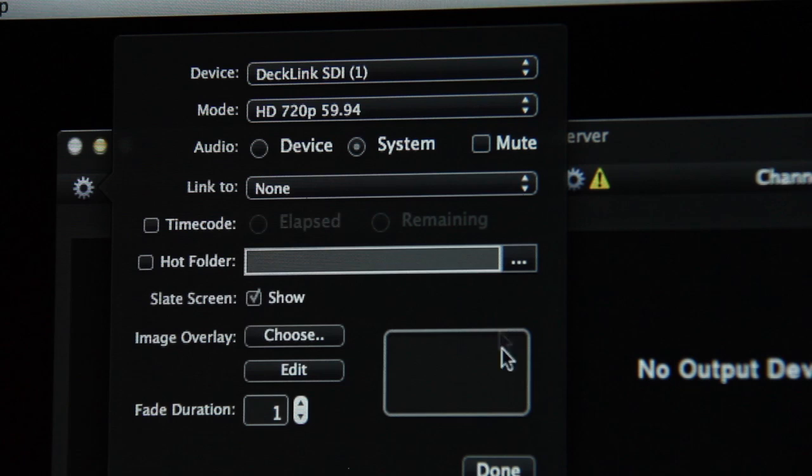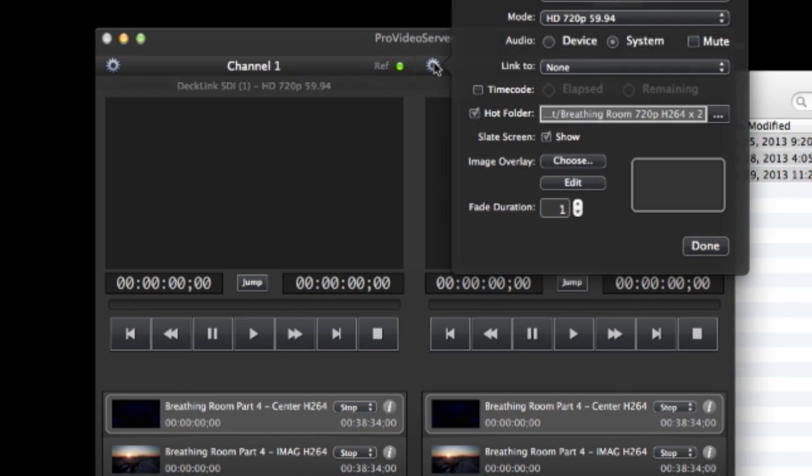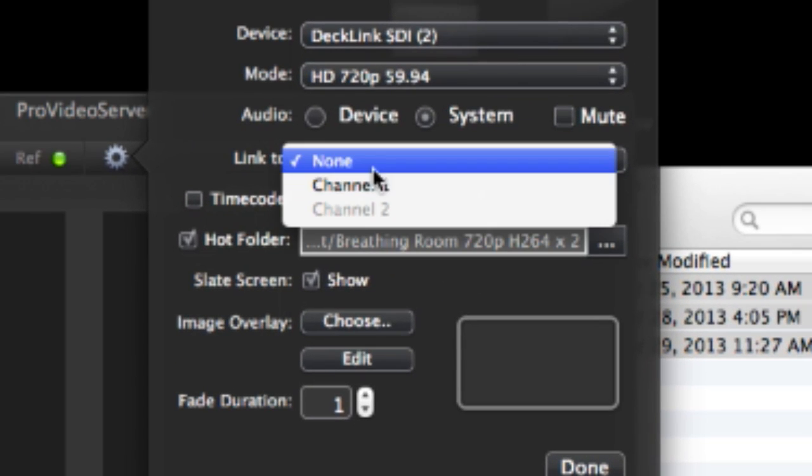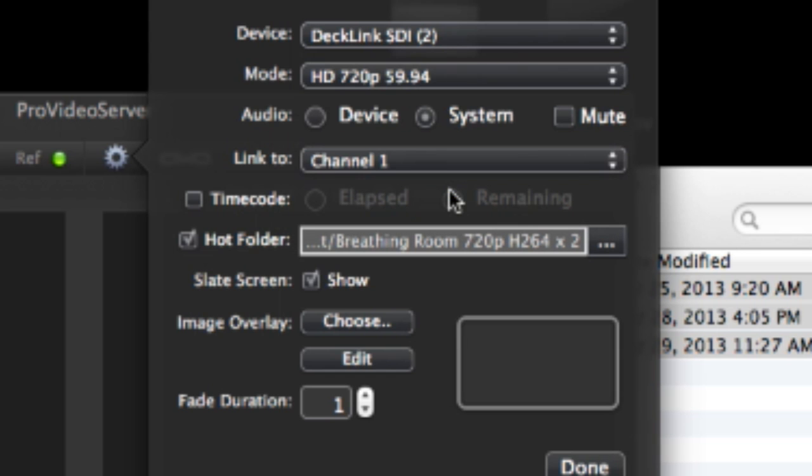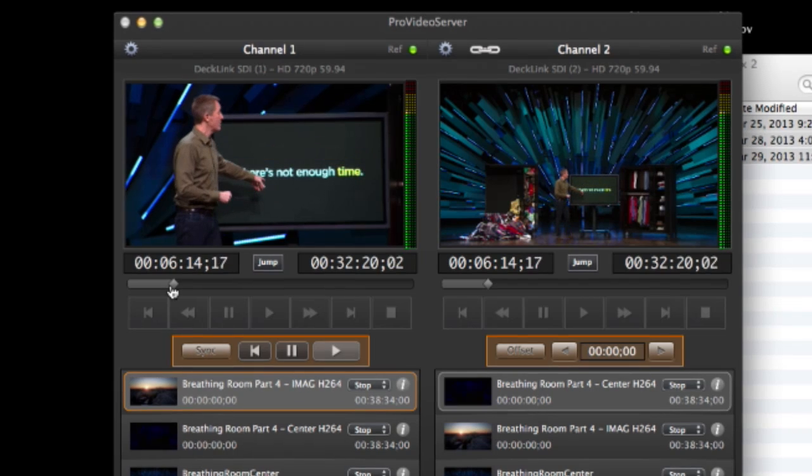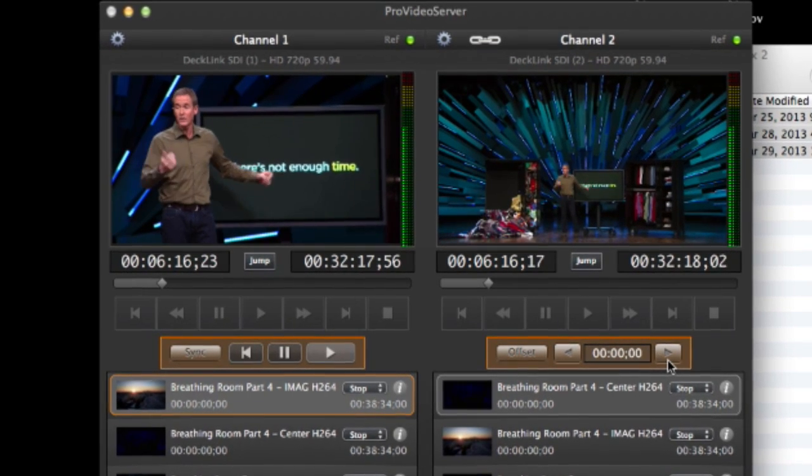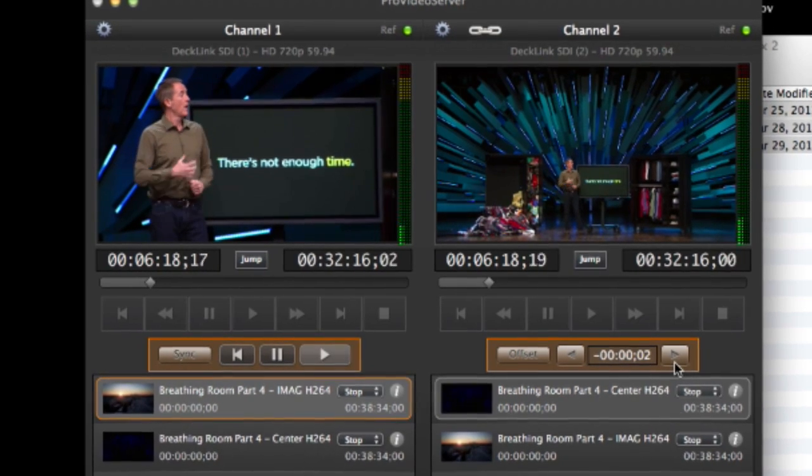Pro Video Server lets you link video channels together for synchronized playback across two or more channels, with real-time control during playback of the offset between the video clips.